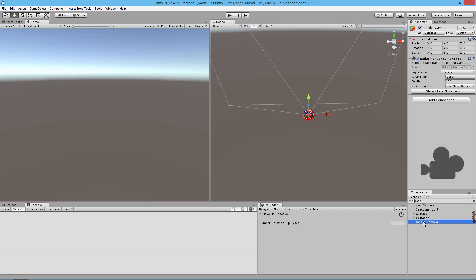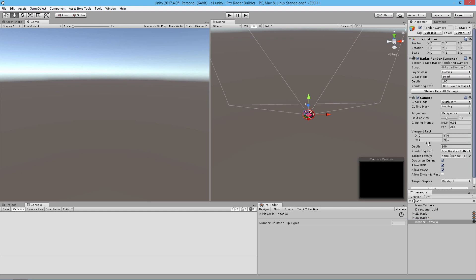We're going to select the render camera — it's currently going to be set to nothing. If you're using the standard radar builders you'll get this user interface in the Inspector; however if you're using the source included version, what you'll see is just the default camera.